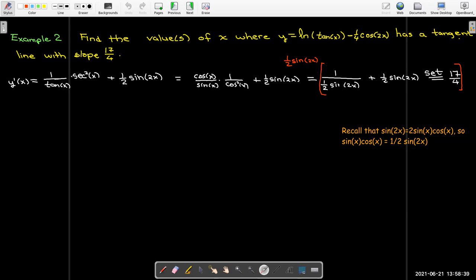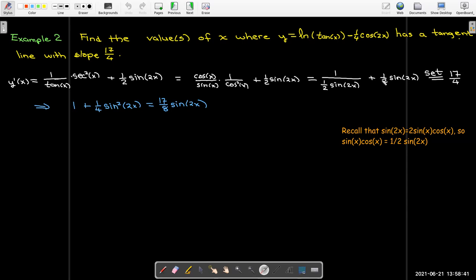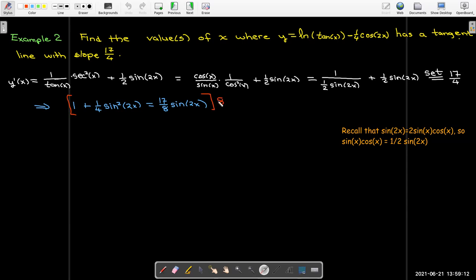In the first term I'll just get 1. In the second term, 1/2 sin(2x) times itself gives 1/4 sin²(2x). On the right, 17/4 times 1/2 sin(2x) gives 17/8 sin(2x). There are still fractional coefficients, so I'll multiply through by 8 on both sides — giving me 8 times 1 = 8, and 8 times 1/4 = 2 sin²(2x).